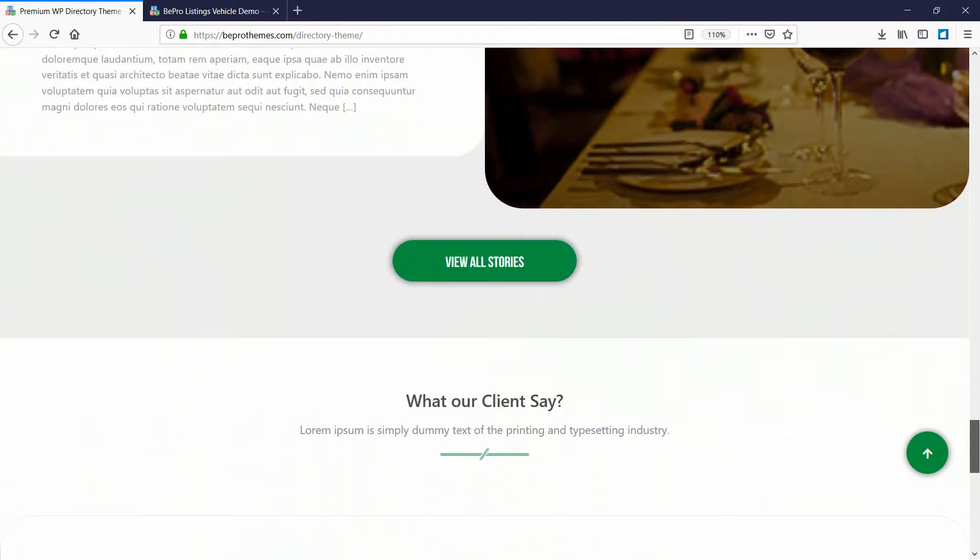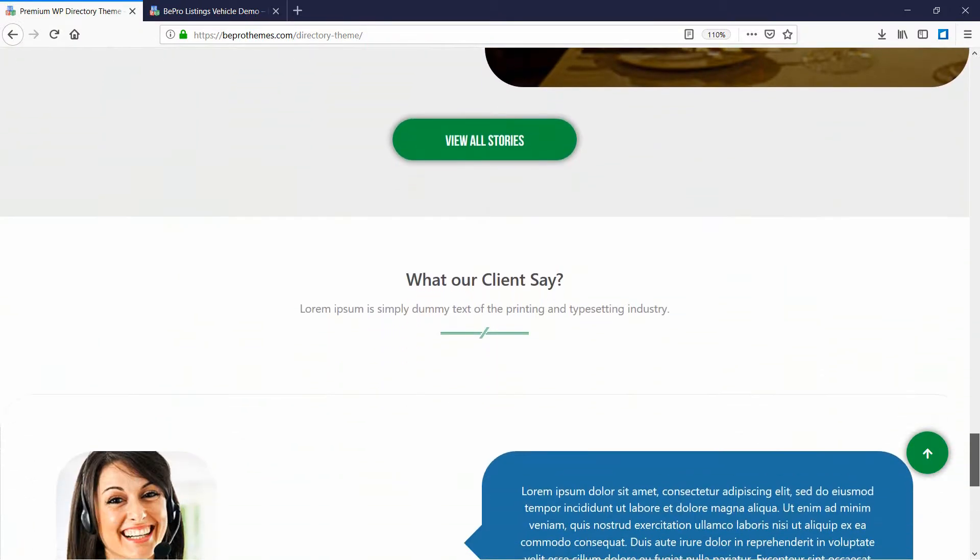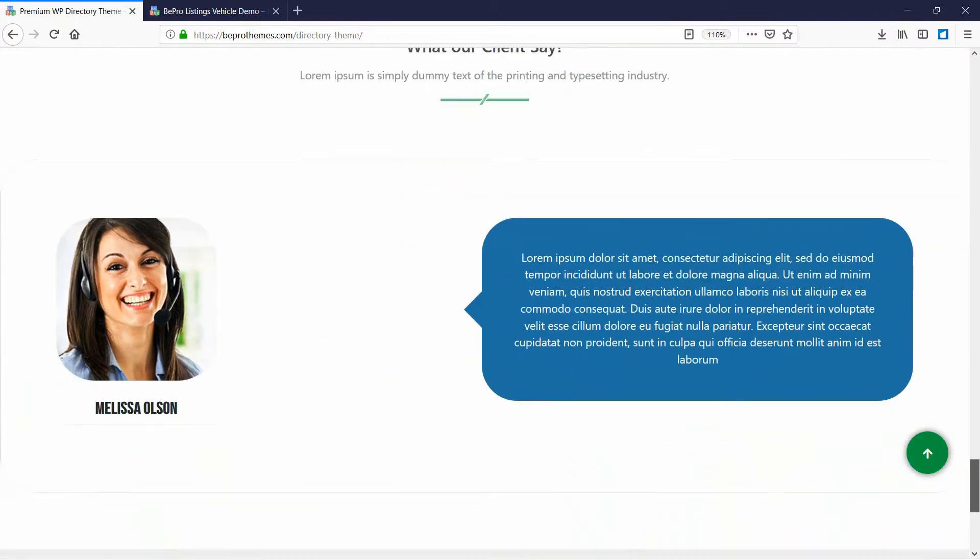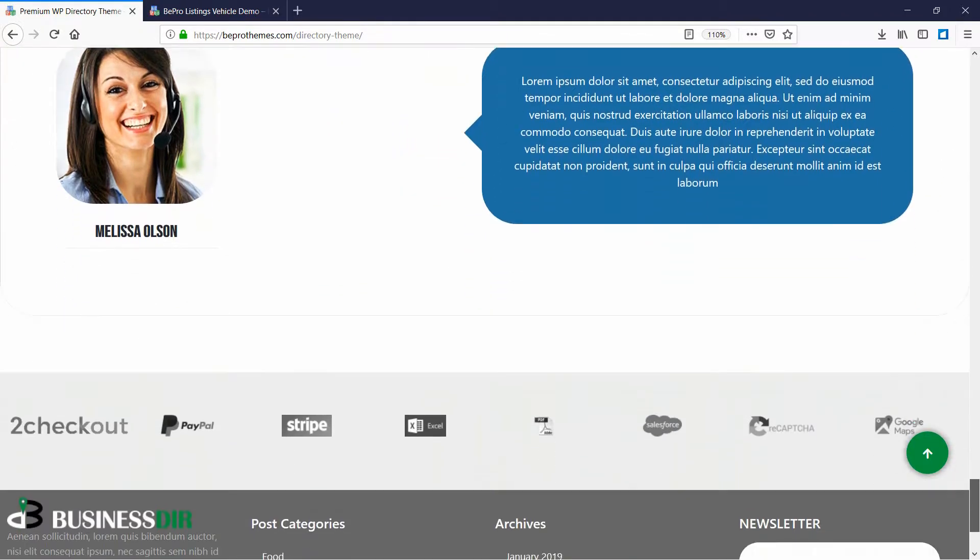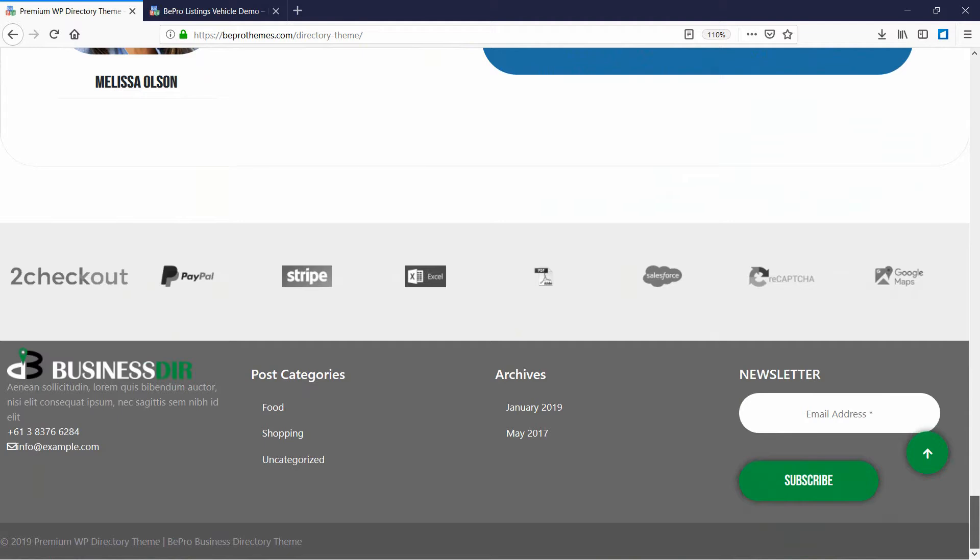This theme makes perfect use of the Bepro Listing plugin since it was carefully designed for it.